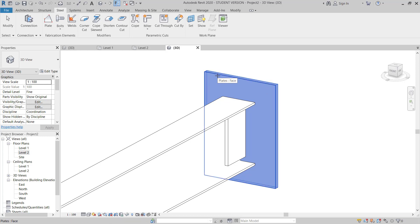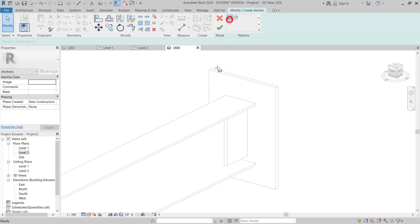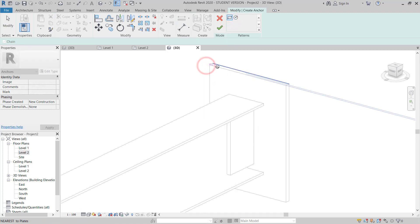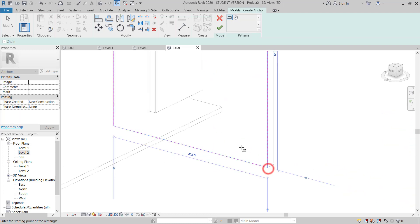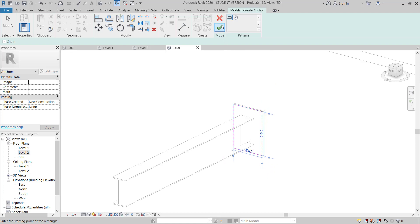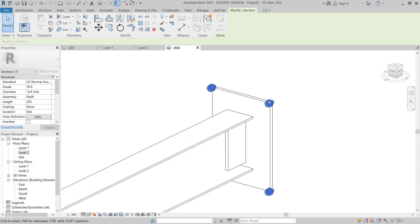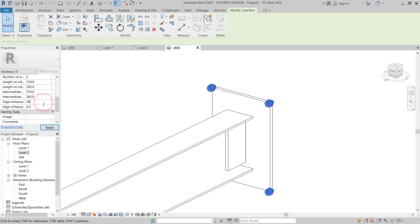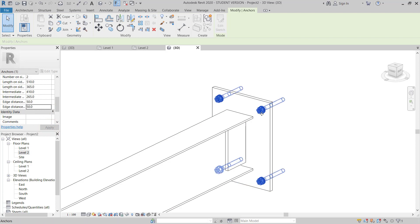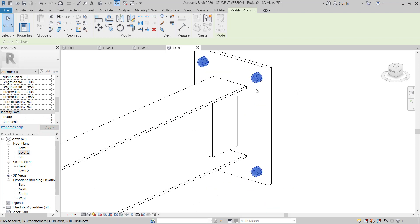I choose this plate, hit Enter, then select the face. I draw the line of the anchor position, picking the corners. I can see anchor bolts at all corners. In Properties I set the distance from corner to 50mm on each side, hit OK. The bolt is updated. I increase the number of bolts to four.